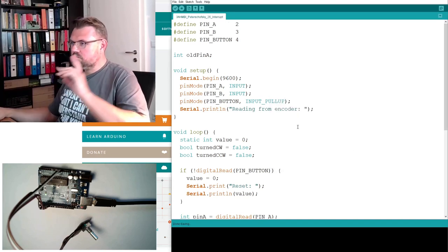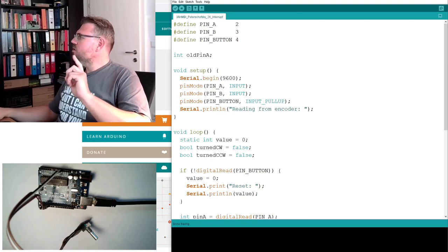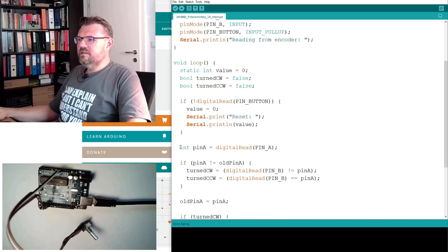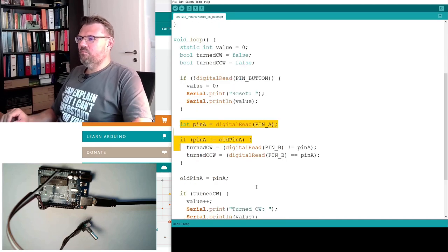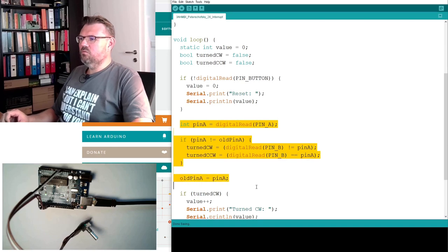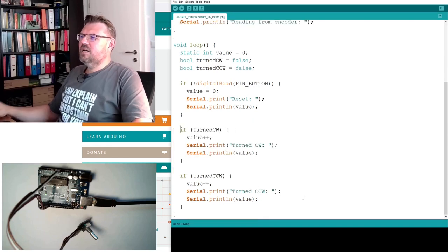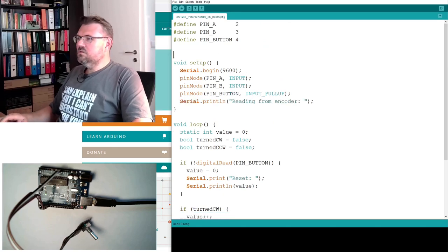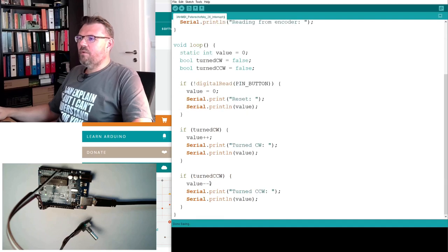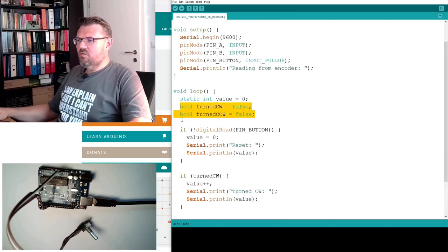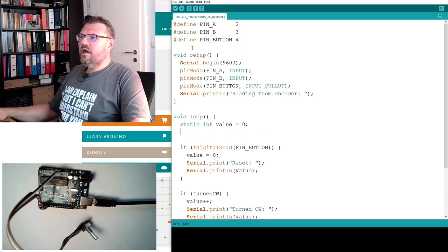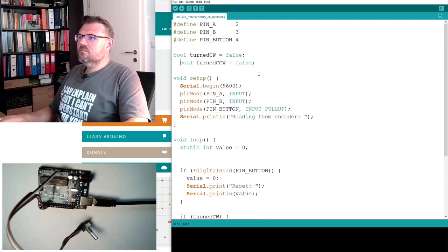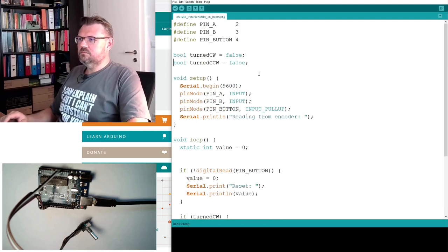So actually, what we want to do is we do not want to read this pin A and compare this and so on. I don't need the old pin A. I just want to react on those turned clockwise and turned counter-clockwise. Therefore, I will make those global variables.